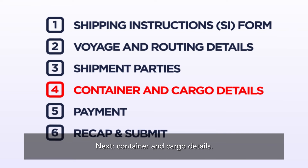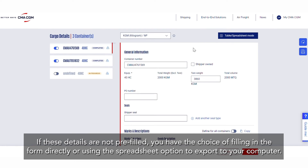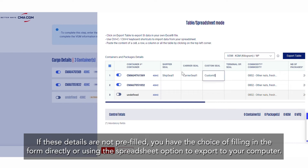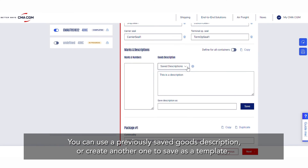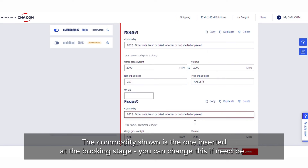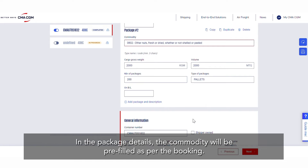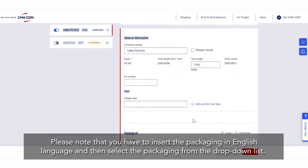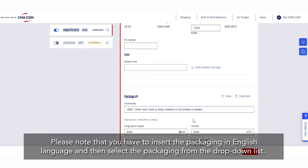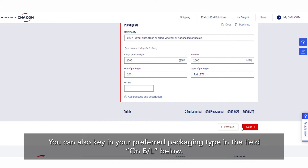Next, Container and Cargo Details. If these details are not pre-filled, you have the choice of filling in the form directly or using the spreadsheet option to export to your computer. You can use a previously saved goods description or create another one to save as a template. Select Yes to use the same goods description for all containers in the BL. The commodity shown is the one inserted at the booking stage — you can change this if need be. In the package details, please note that you have to insert the packaging in English language and then select the packaging from the drop-down list. You can also key in your preferred packaging type in the field On BL below.